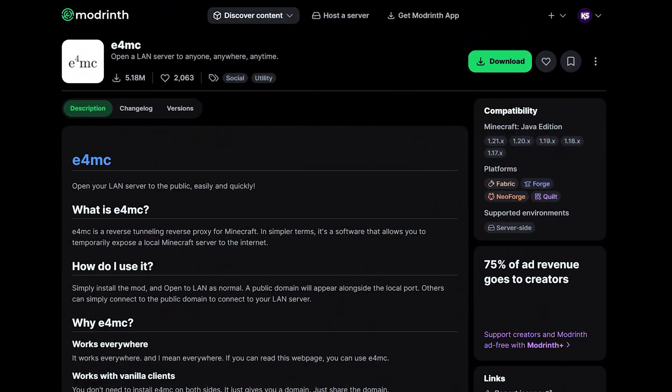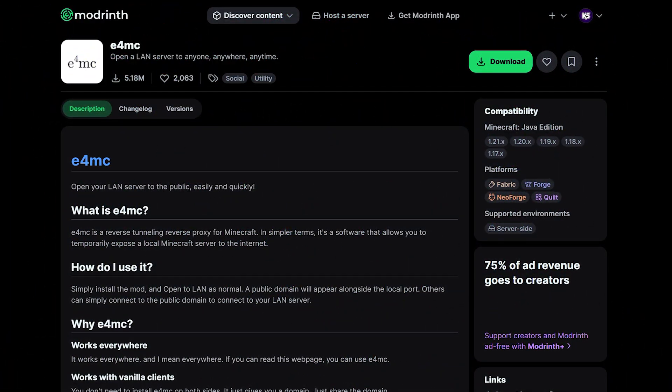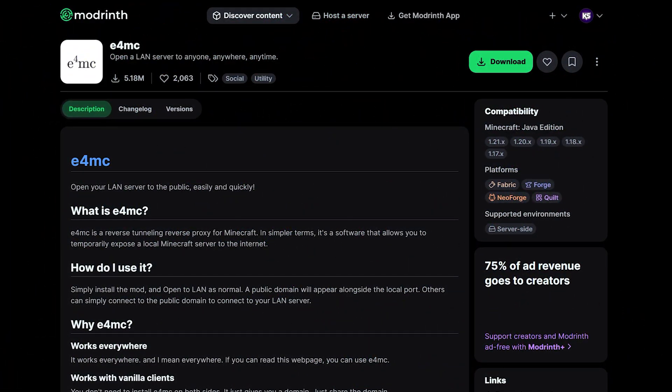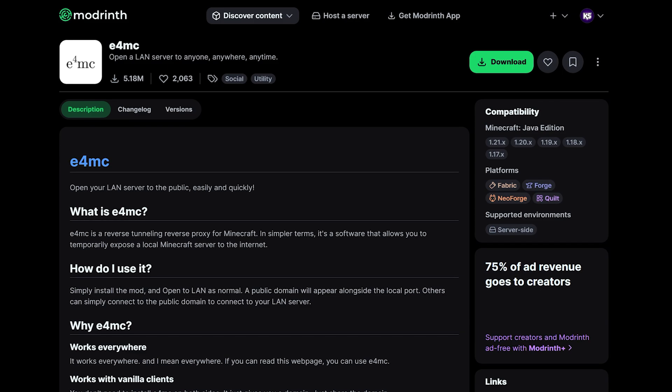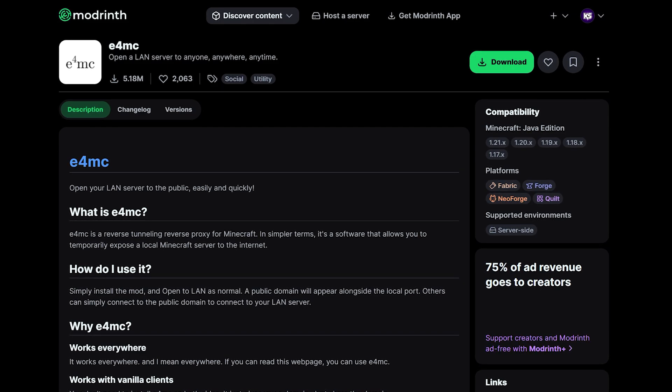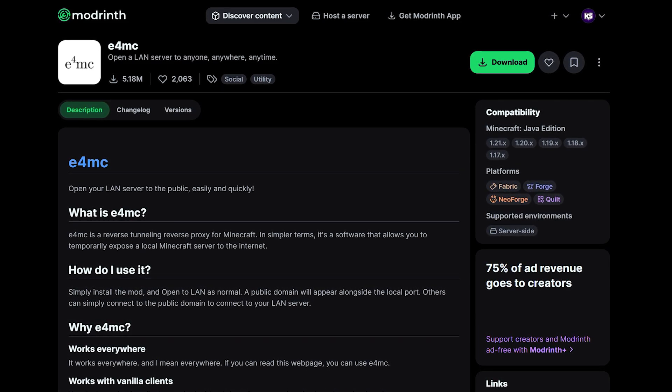So, for the second method, we're going to use a mod called E4MC. Now, what is this mod all about? It is essentially a mod that allows you to open a LAN server.